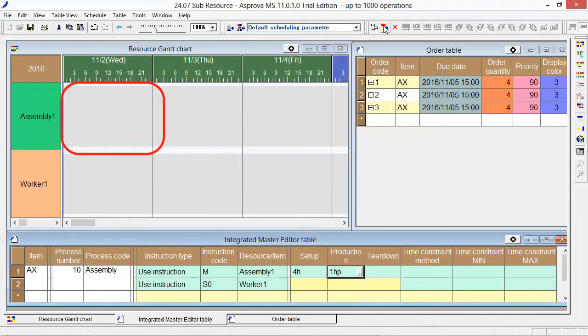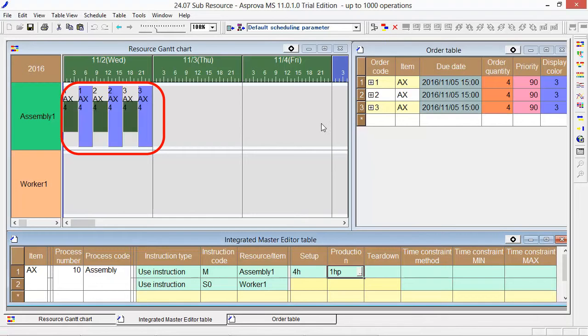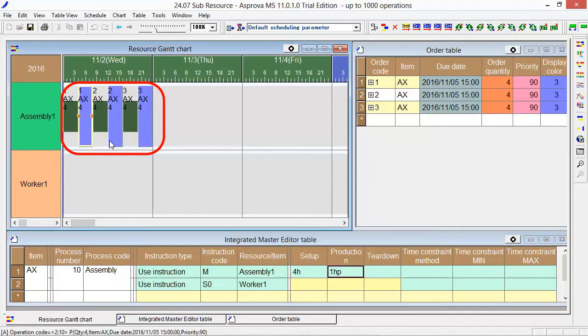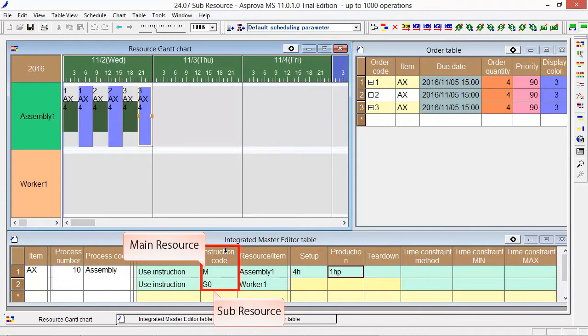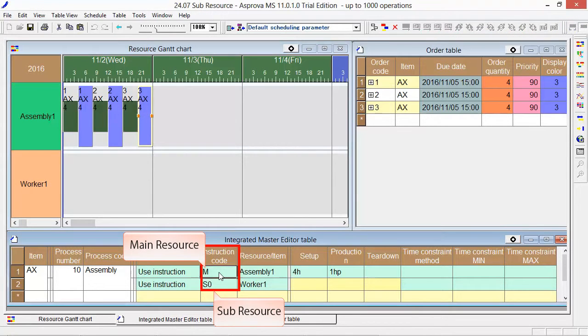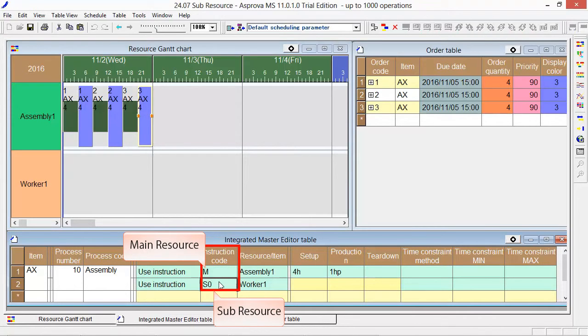Please press the Reschedule button. There are 3 orders and the result is as displayed. The instruction code M indicates the main resource and the S0 indicates the sub-resource.